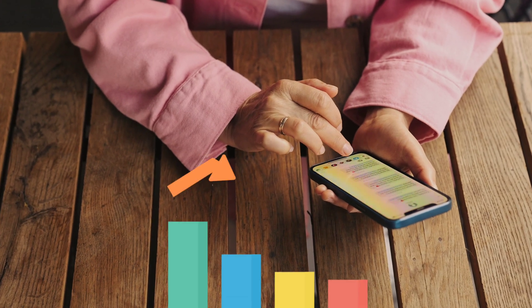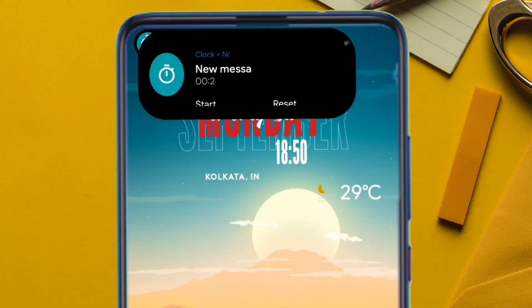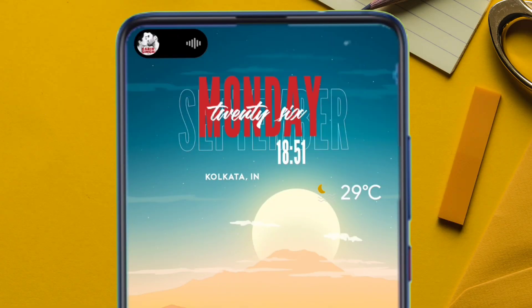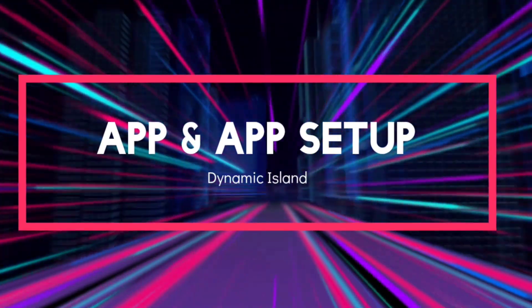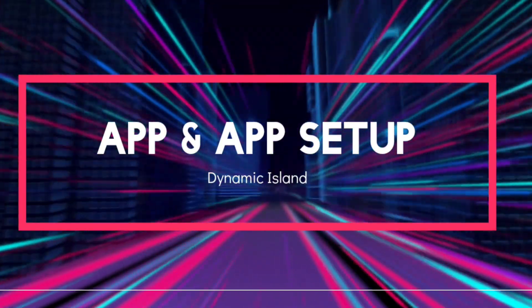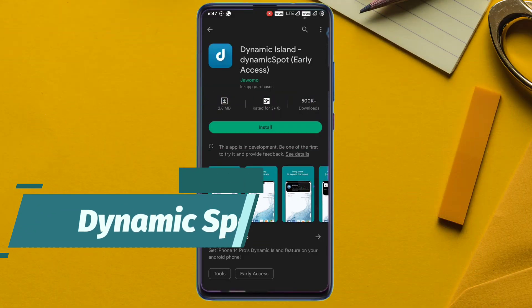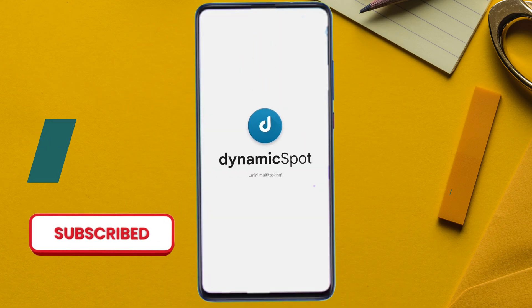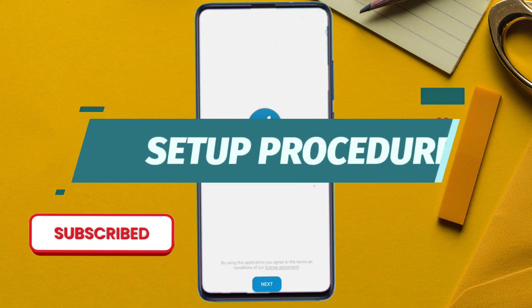But before that, let's go to the application which you need to download. The name of the app is Dynamic Spot. Just download it, launch the application, and follow the setup procedure carefully.